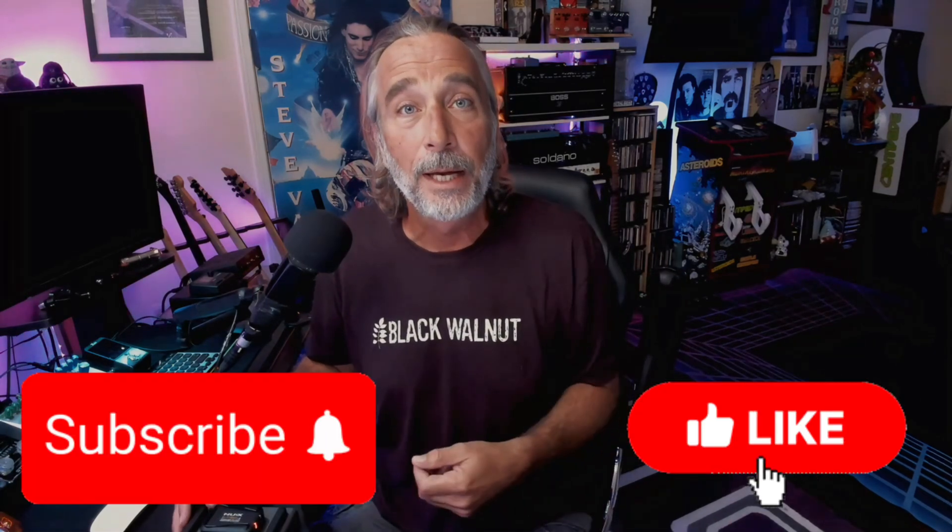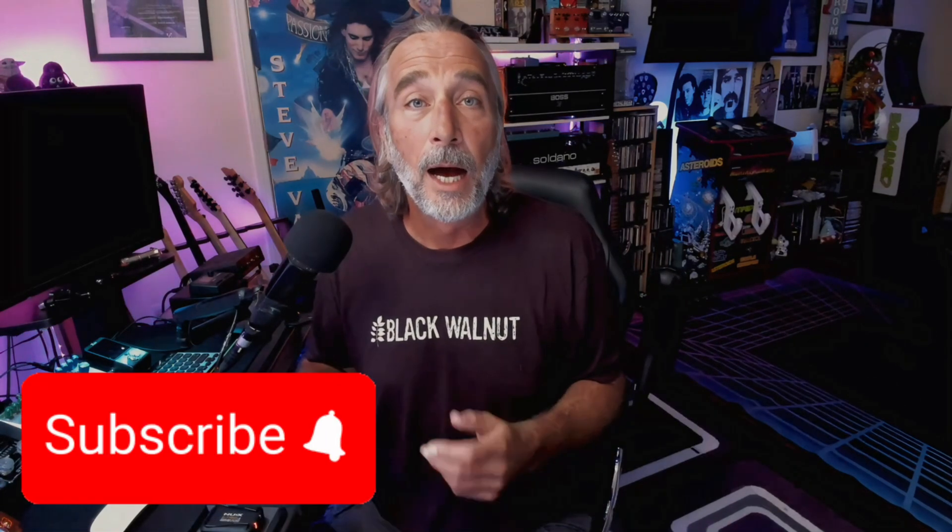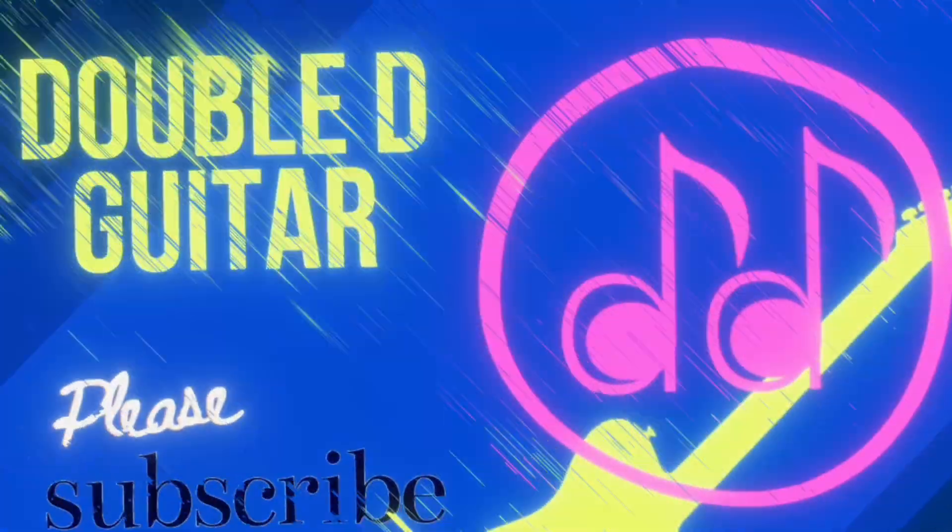If you guys like the video, please consider liking, maybe even subscribing on your way out the door. I'm Double and I'll see you guys on the next one. Thanks for being here.